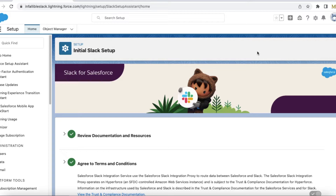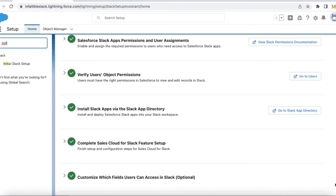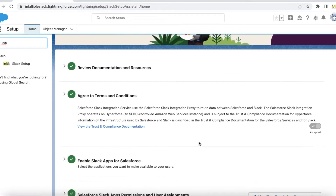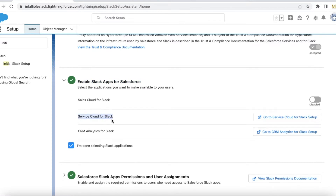Hello everyone. In this video we are going to see how to send a Slack message from Salesforce Flow. The prerequisites for this is Slack for Service should be set up in Salesforce. If you go to the initial Slack setup, there are several steps here, but it's very easy to set up. We have to review and agree to the documents, and we have to enable Slack for Salesforce.